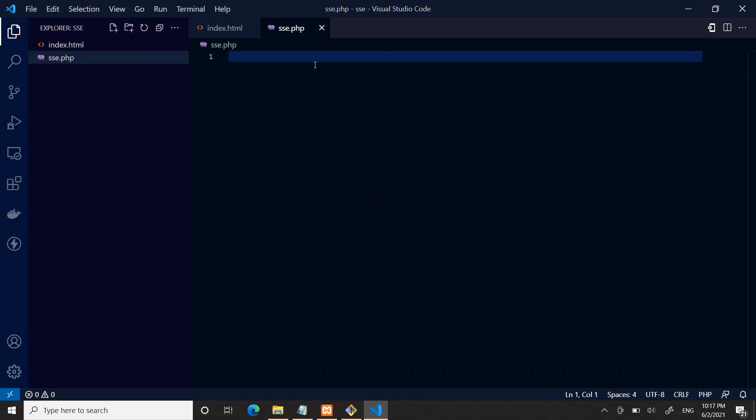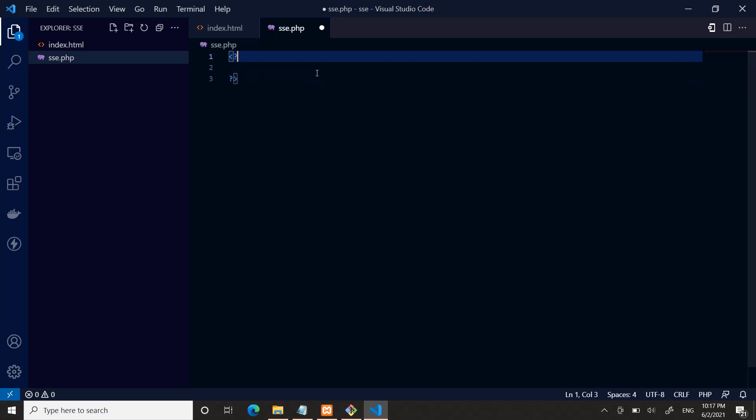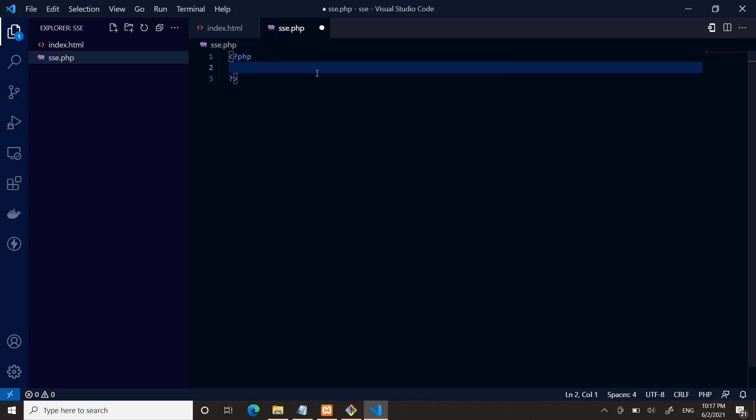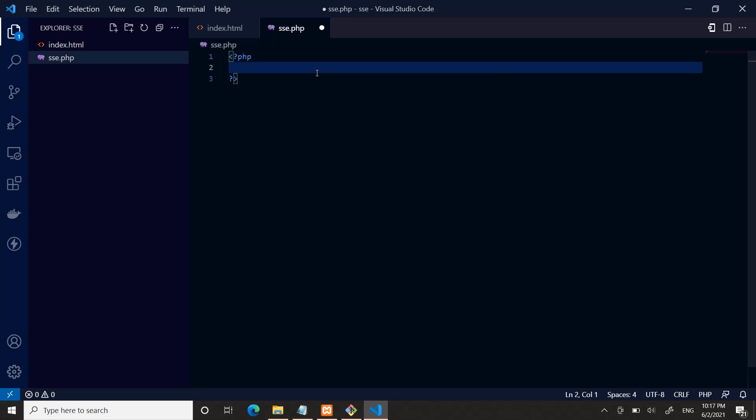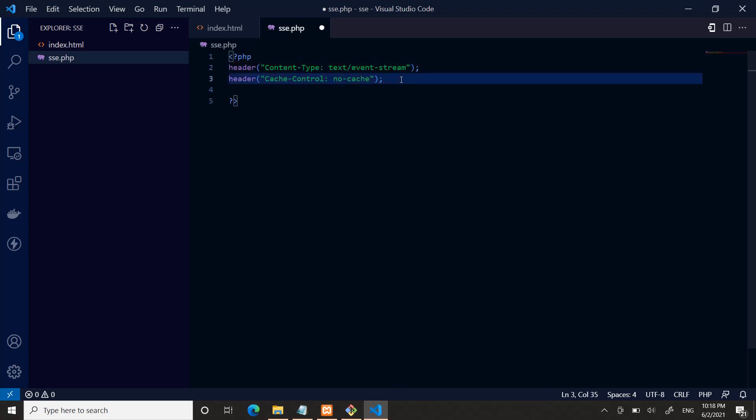Then we go to server side. Open a PHP tag. Here, these two headers are required in the server side to be written.